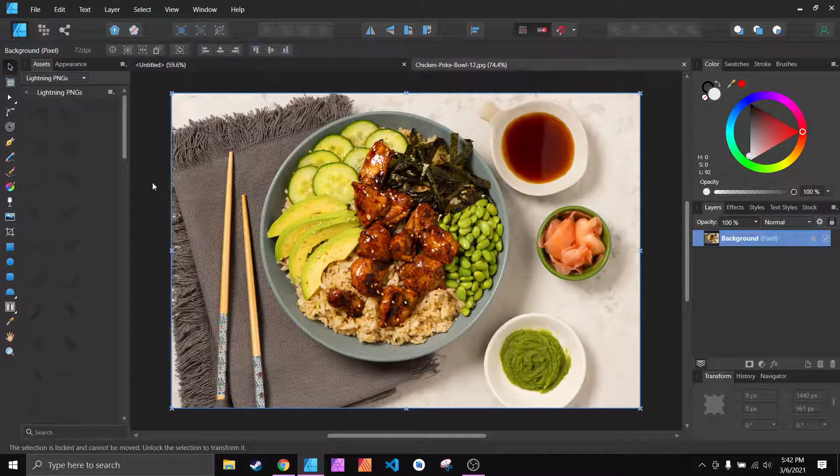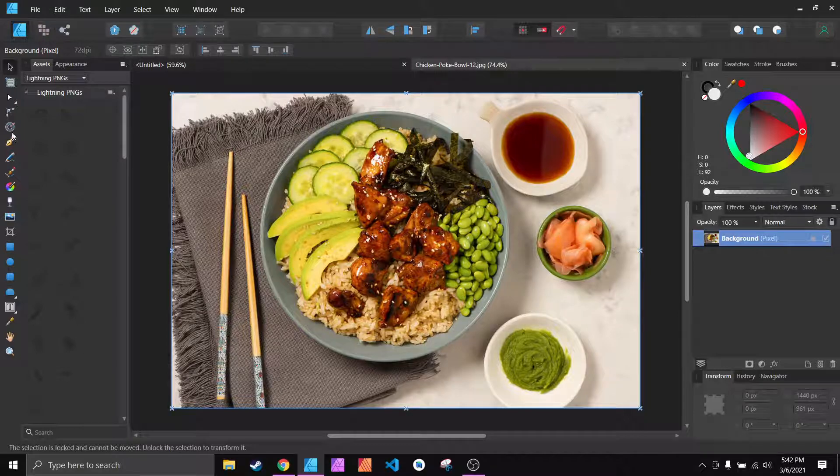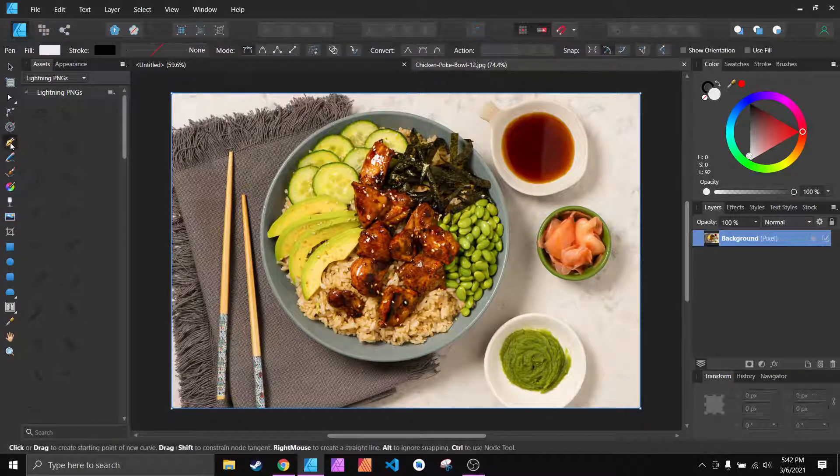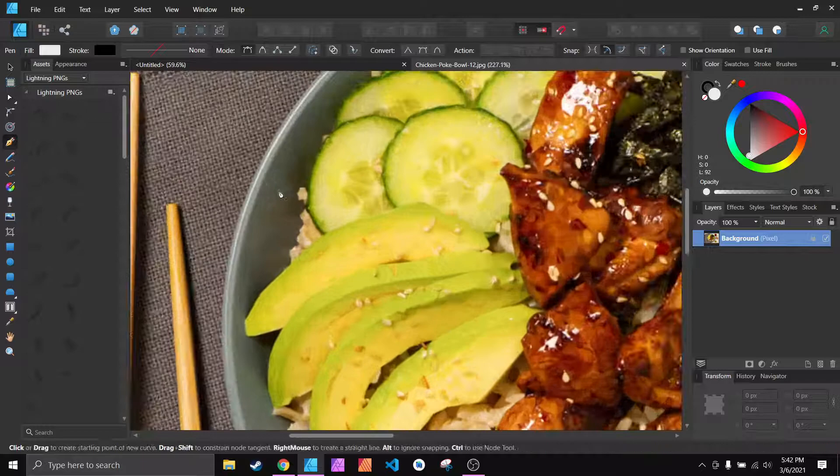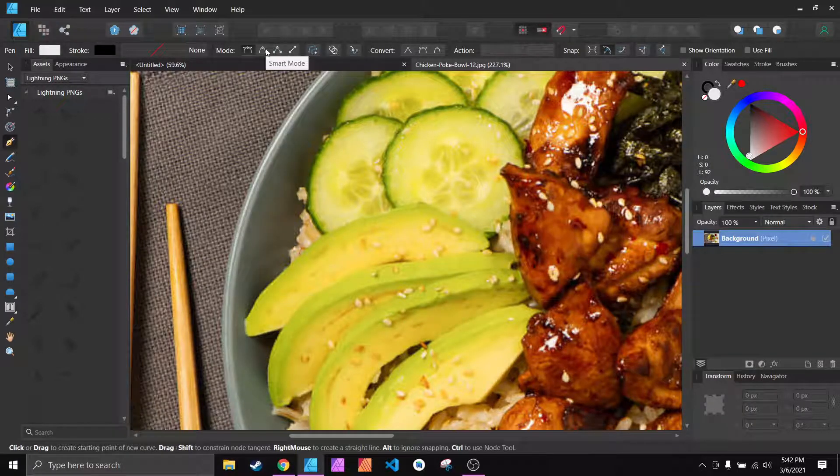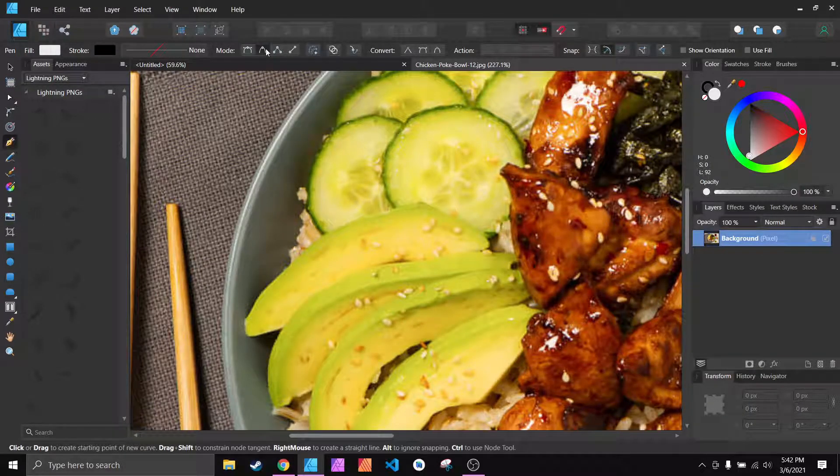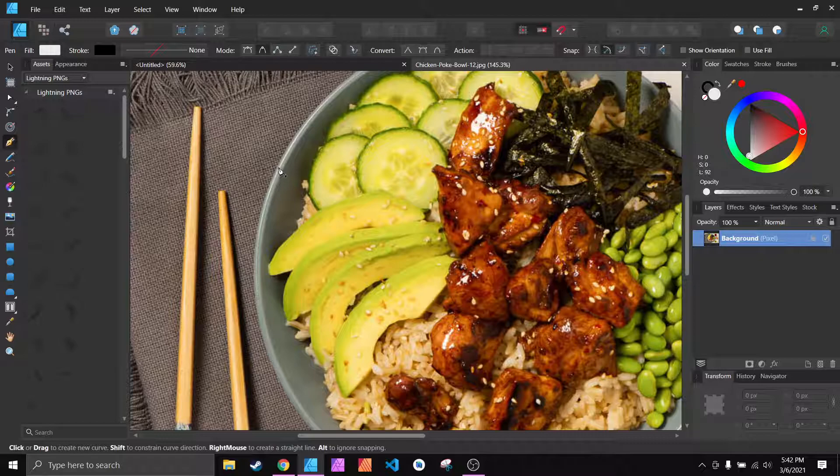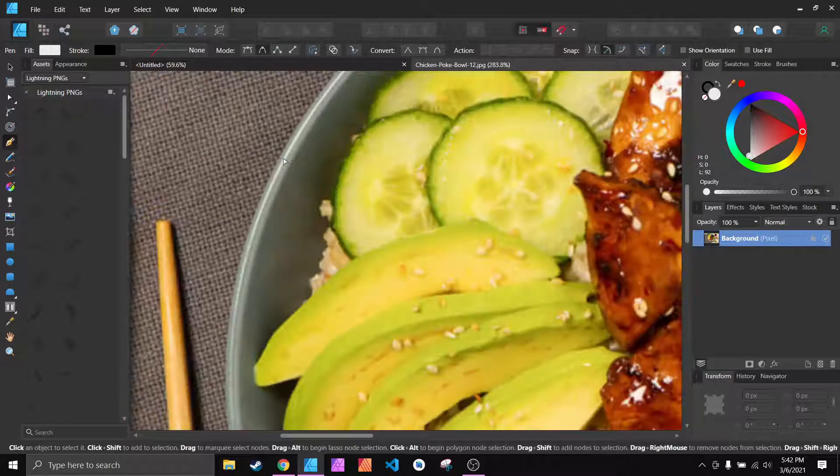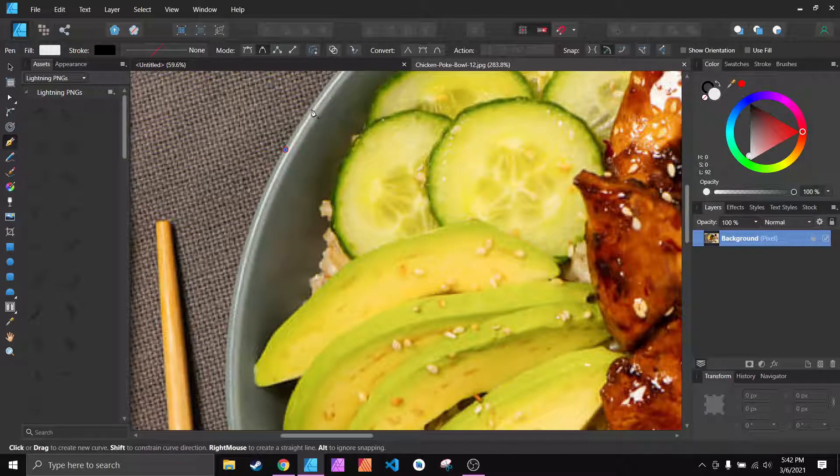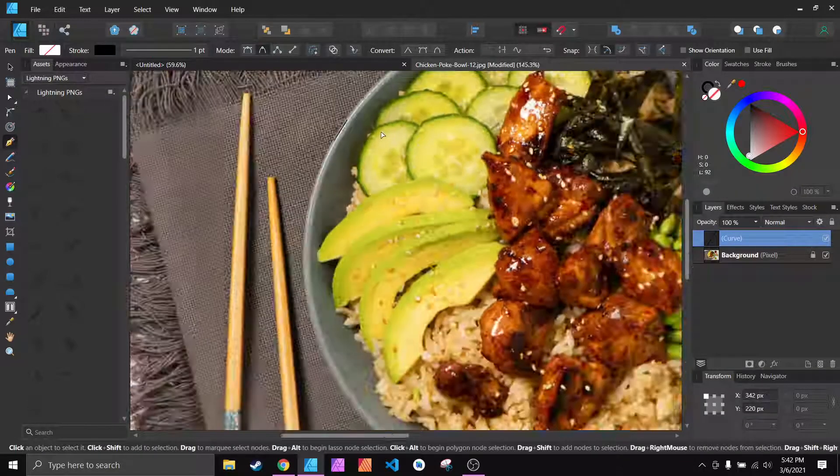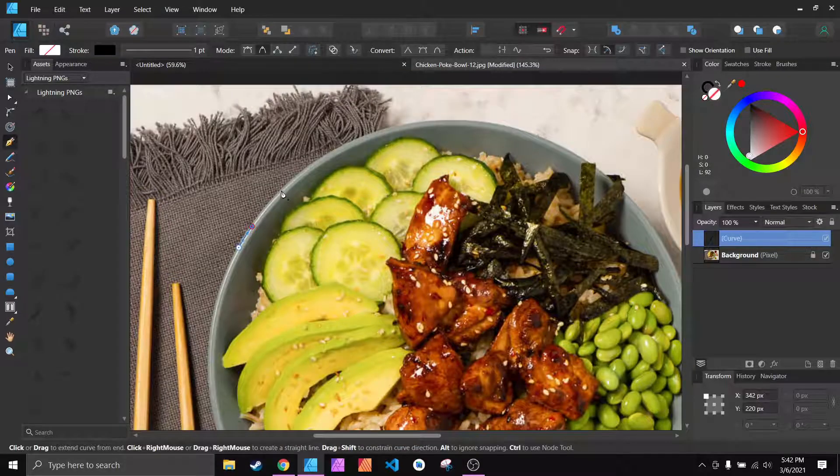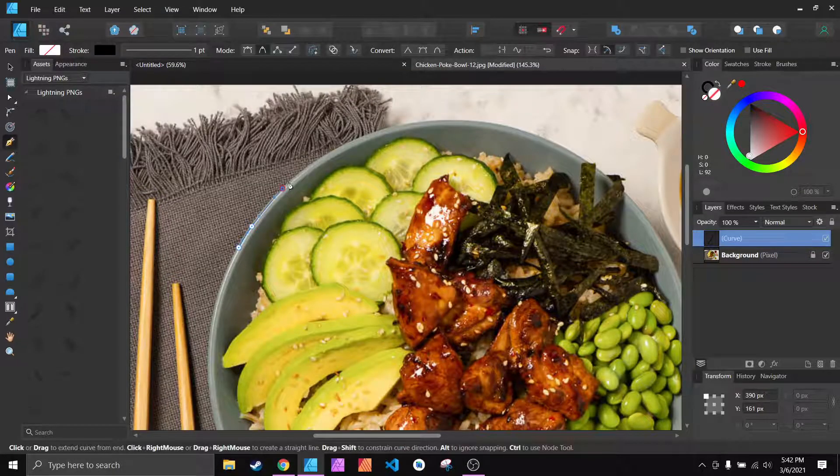All you have to do is grab your pen tool or hit P, go ahead and click on smart mode if you have something that you want to have smooth curves like this, and just start going around.